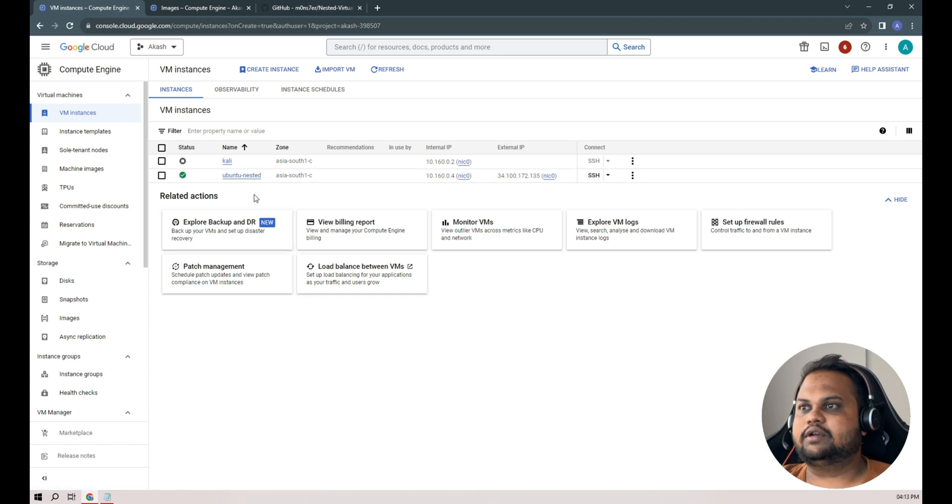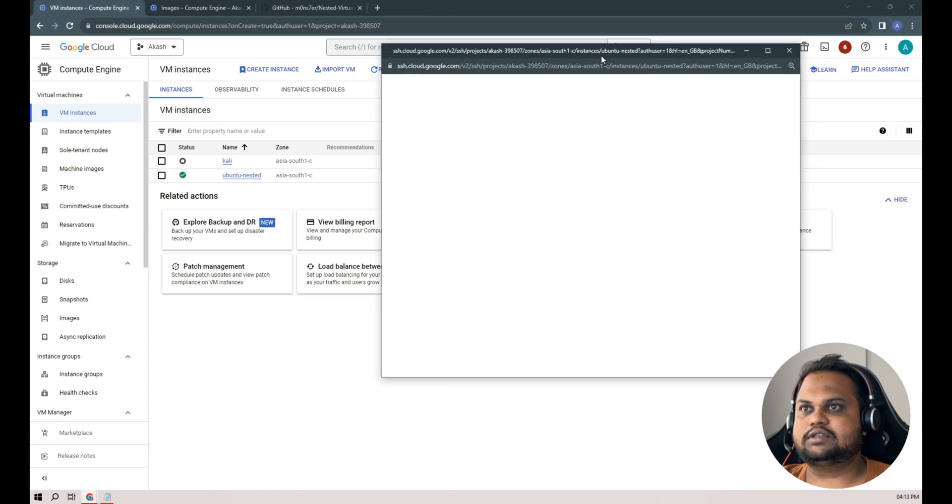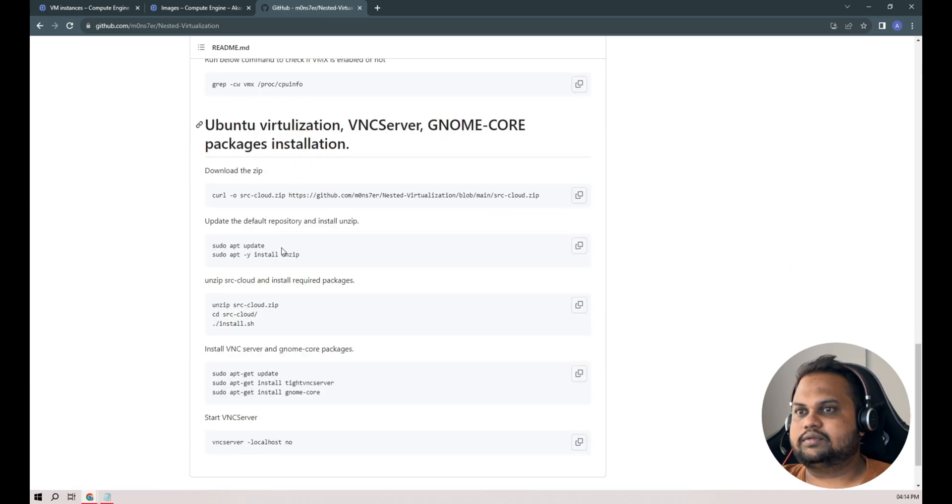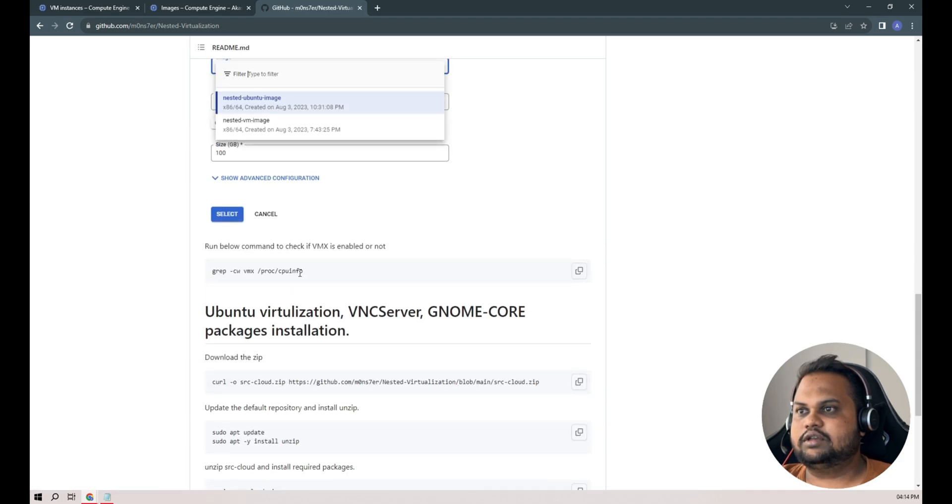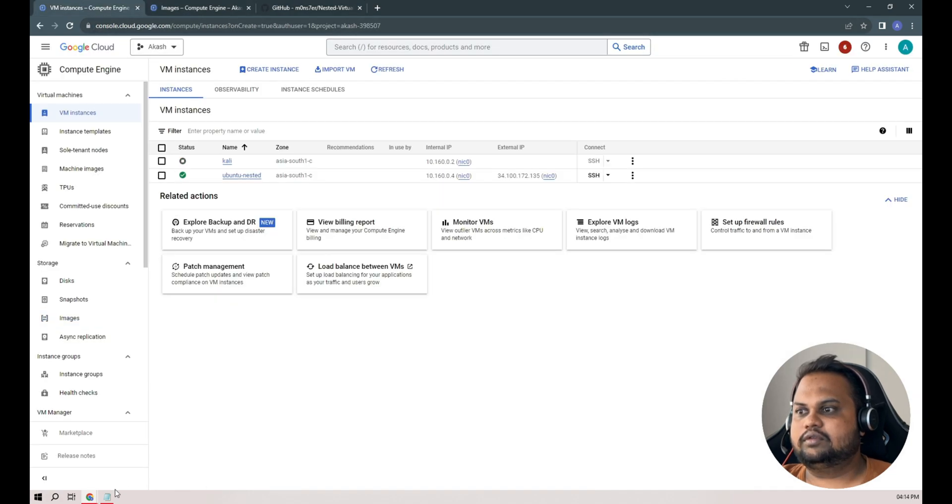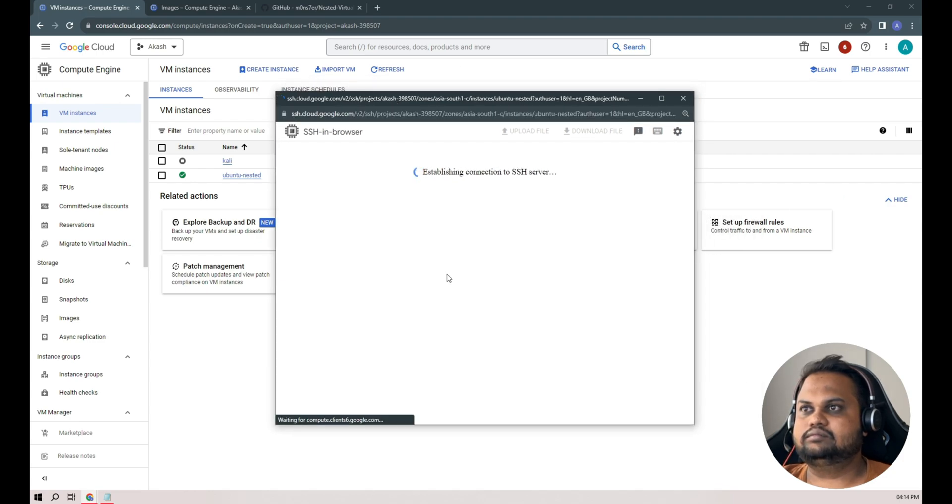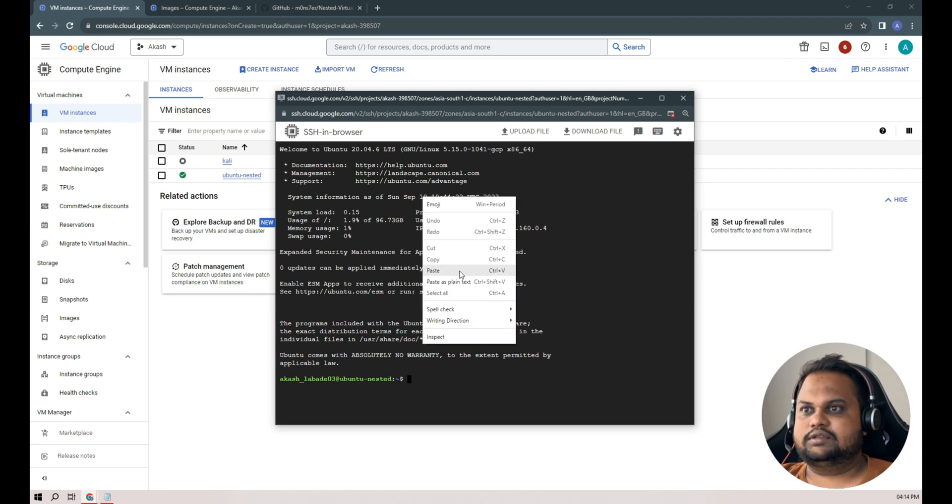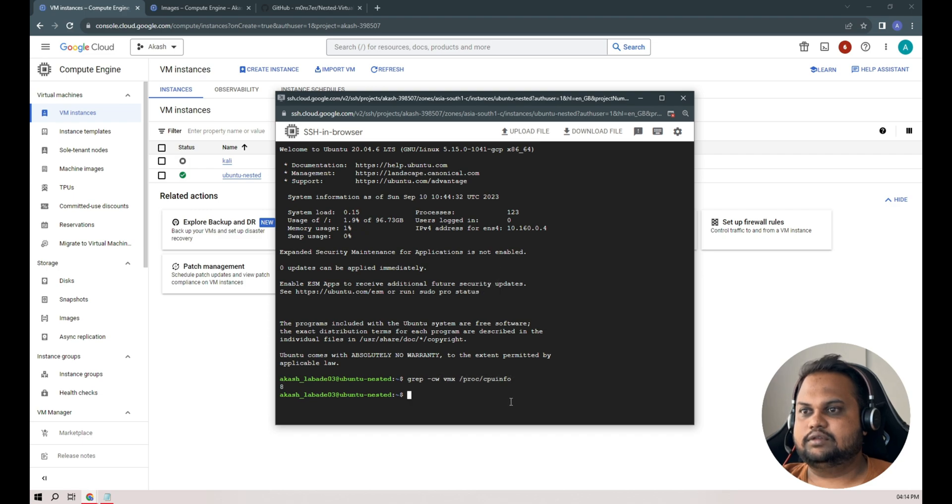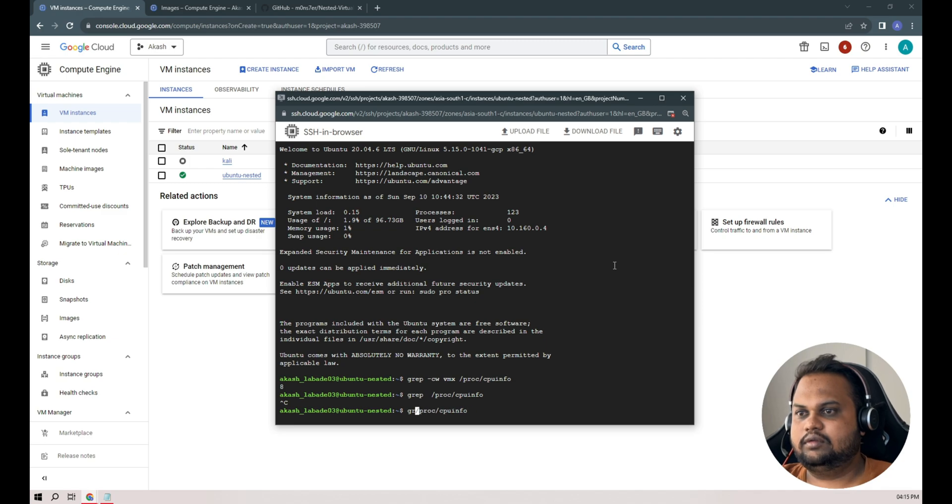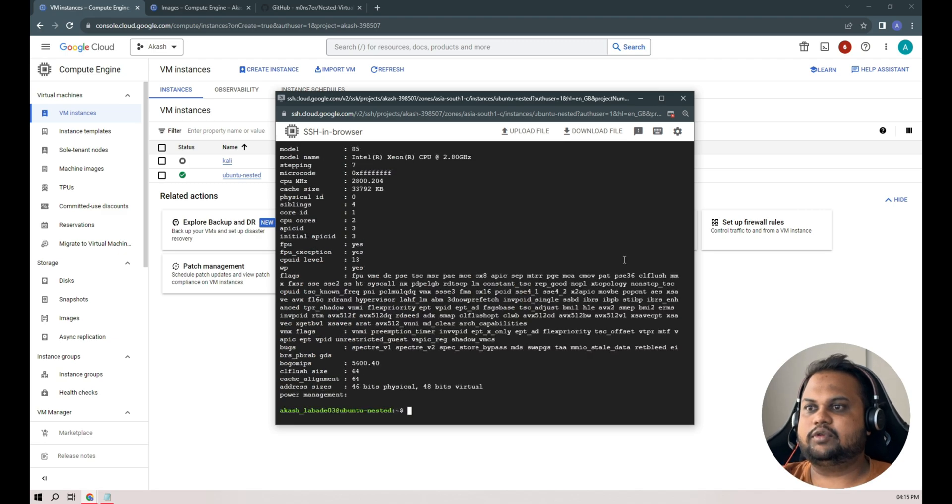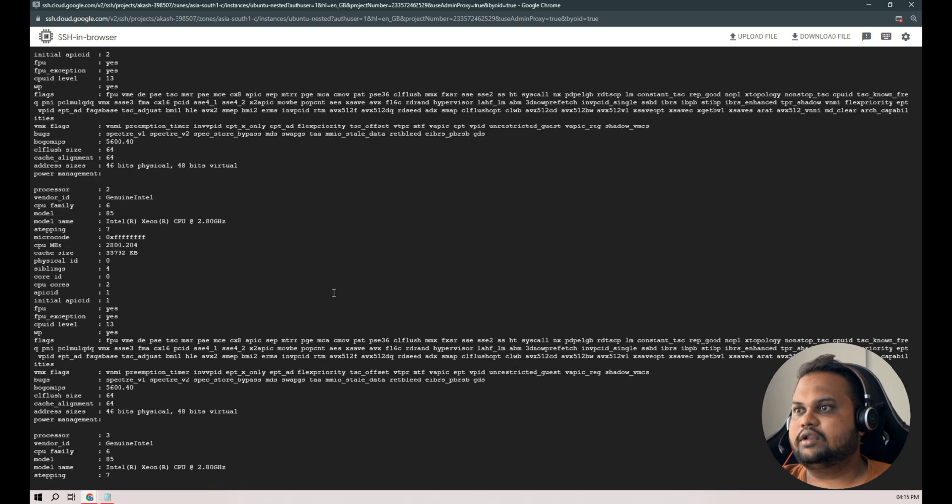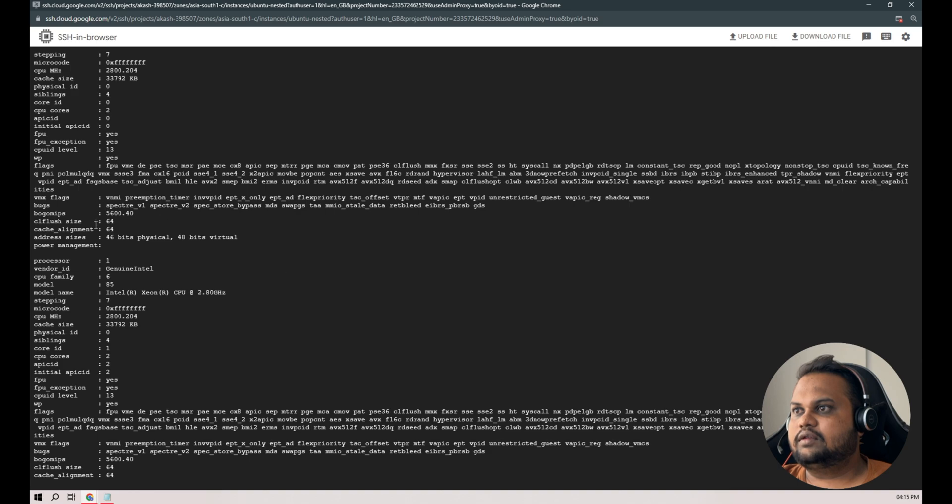Yeah, our instance is created now. Let's take SSH and see if we enabled the VMX or not. Check that, there's one command: grep vmx /proc/cpuinfo. Where's our instance? Yeah here. Let's paste our command here, grep vmx /proc/cpuinfo, and you guys can see we have flags here for virtualization. Also you can do grep vmx in /proc/cpuinfo and we can see all the information related to our CPU here and VMX flag is enabled.